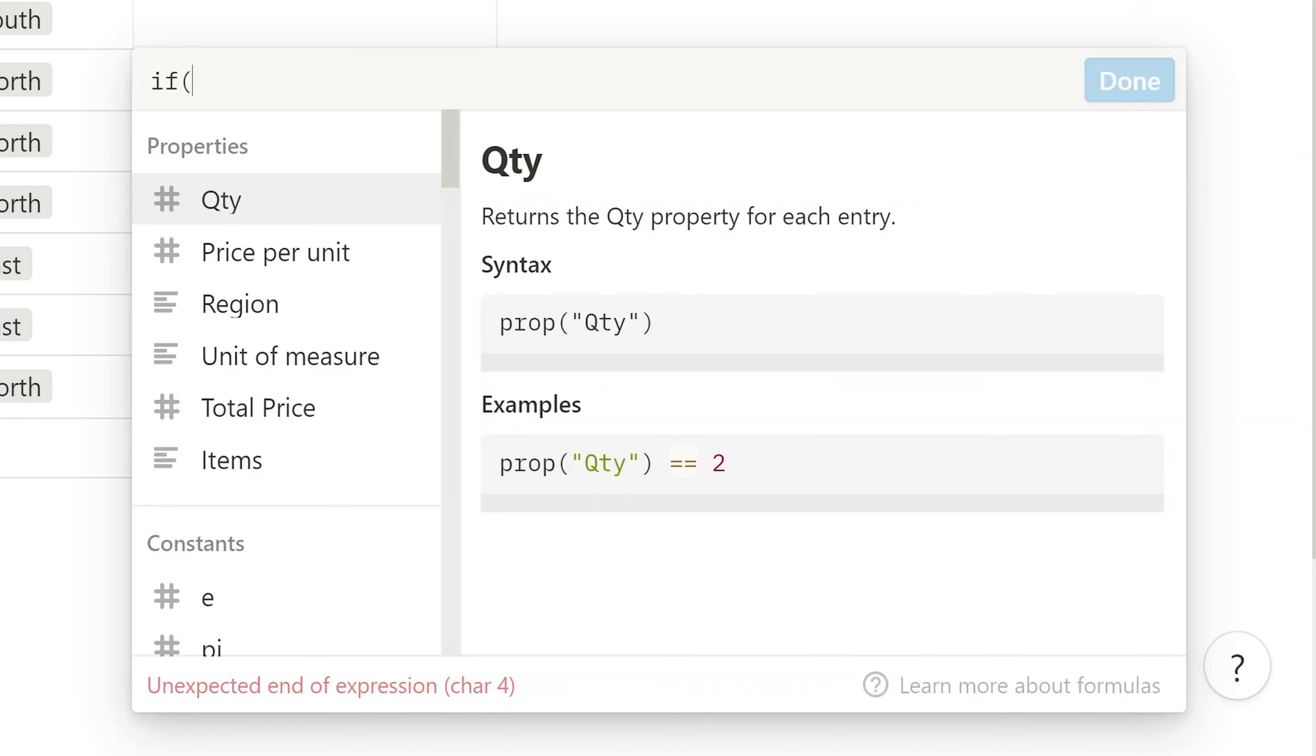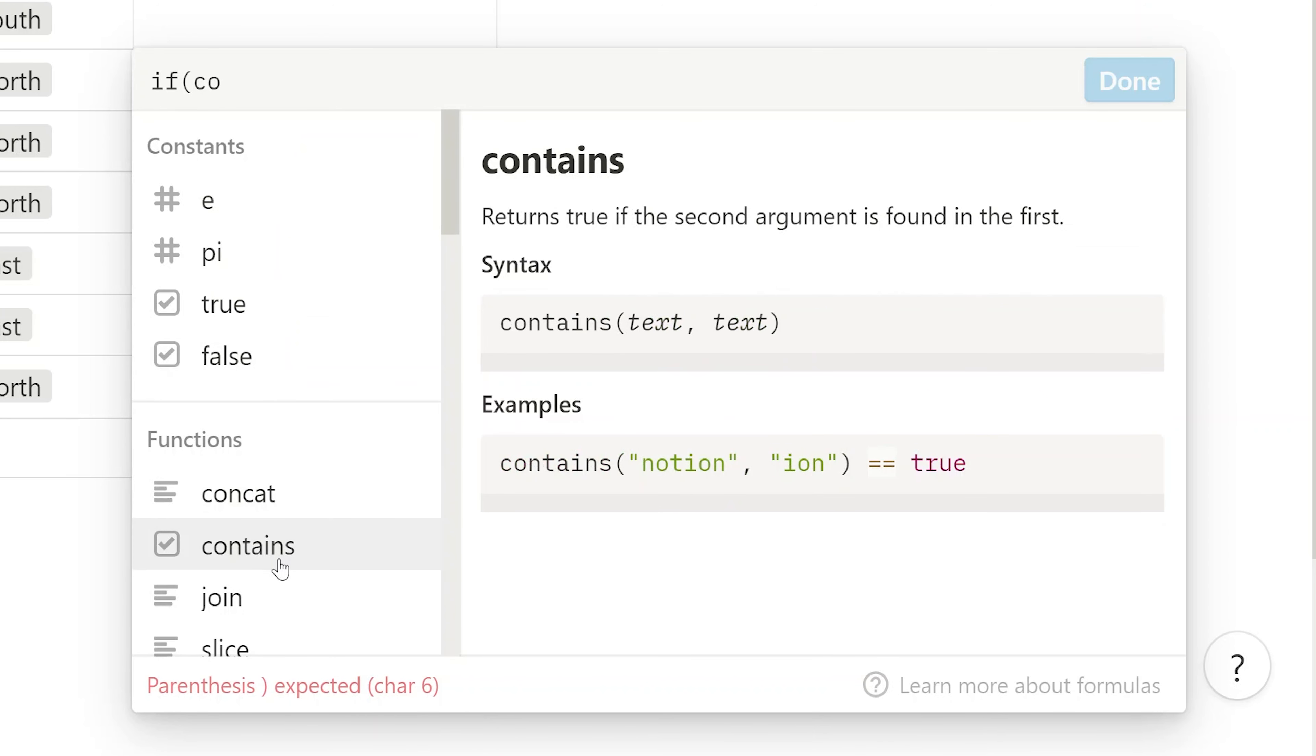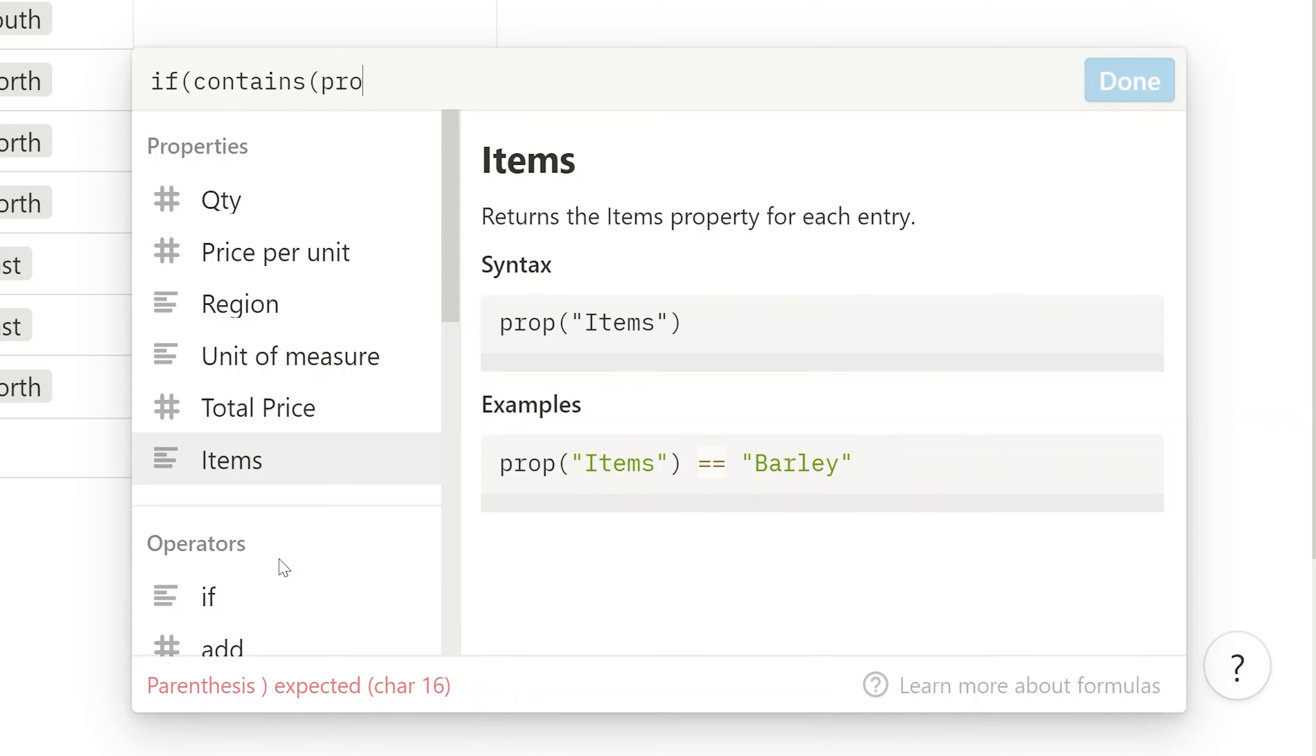And in this case, we want to do it if the property called items contains a word. So we'll say, we use the function called contains. And we're looking at the property of items. So we'll say property. And let's just come here and left-click on items. It's all ready for us.